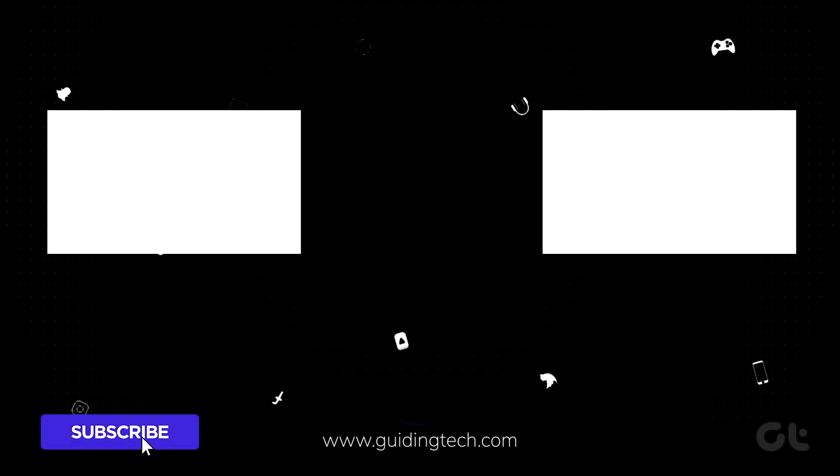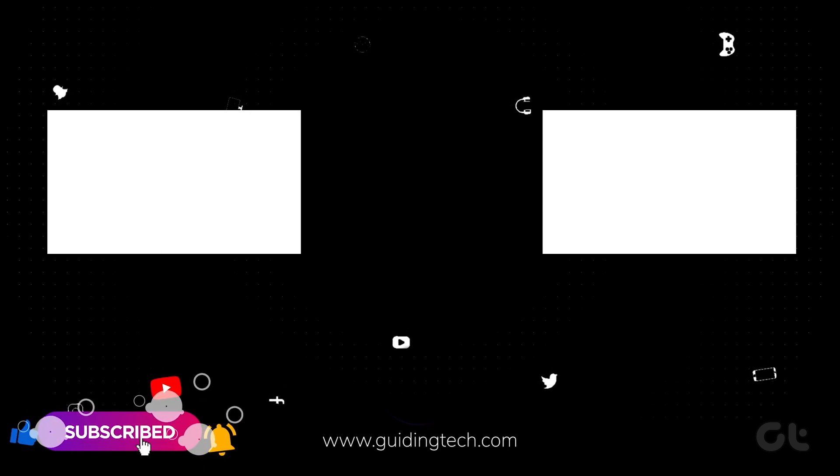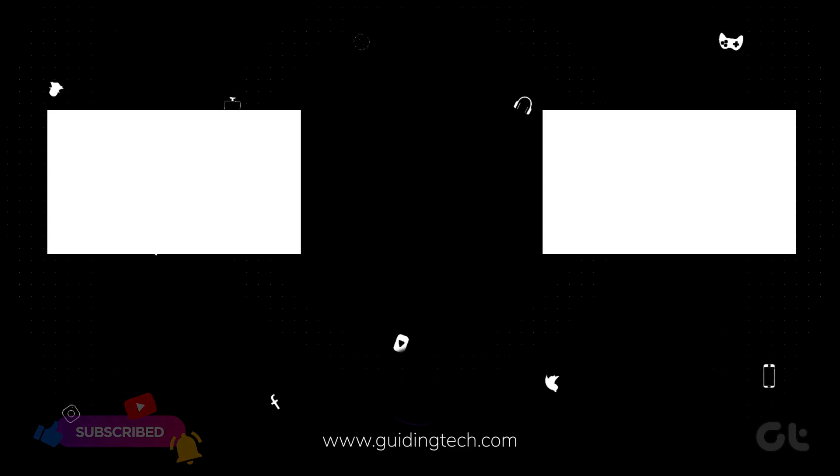Like and share the video if this trick helped you. And subscribe to Guiding Tech for more tips and tricks like these. Also, don't forget to check out these videos we think you might like and enjoy.